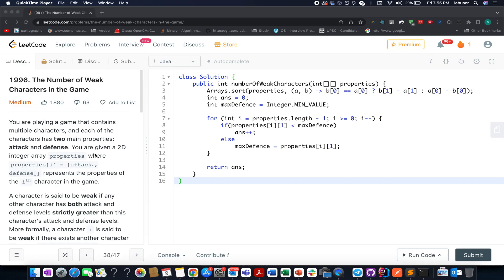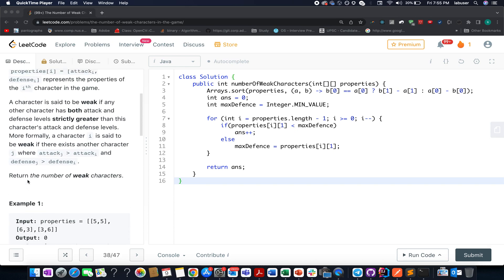September LeetCode challenge. The problem we have today is the number of weak characters in a game. The question is a medium level question on LeetCode. We are given an array of integers wherein each element has two attributes: attack and defense. We need to count the number of weak characters that exist in this entire array. I'll be walking you through the question as well as the algorithm using a test case with the presentation I have created.